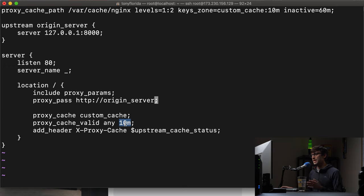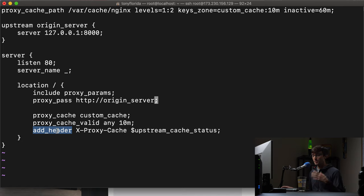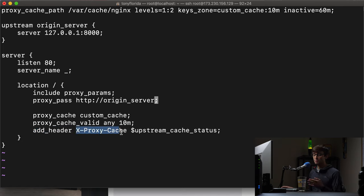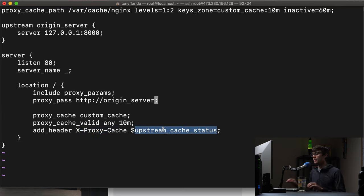The last part here is we're going to add a header to our response. So we're going to look at the response header and we'll be able to see something called x proxy cache and we're going to give the status of the cache as the value of that.